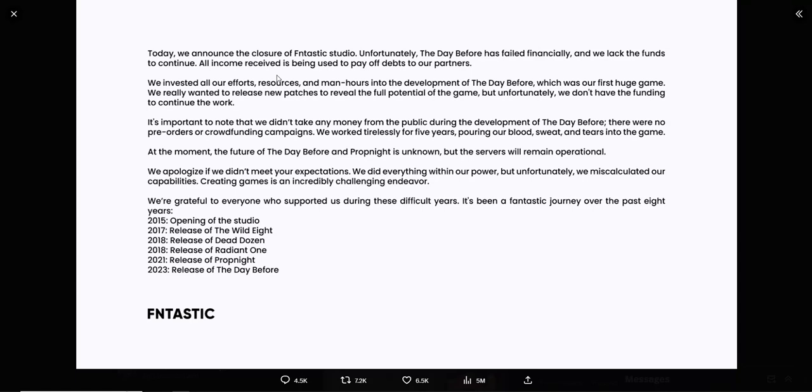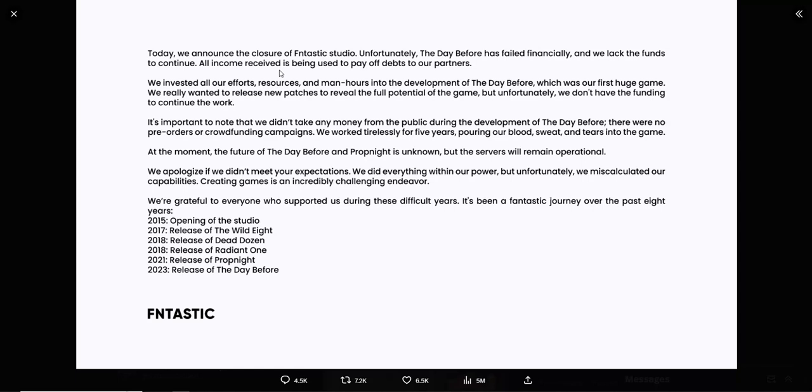And we lacked the funds to continue. All income received is being used to pay off our debts to our partners. This is like some shady stuff right here. We invested in all our efforts, resources, and man hours into the development of The Day Before, which was our first huge game. We really wanted to release new patches to reveal the full potential of the game, but unfortunately we don't have the funding to continue the work.